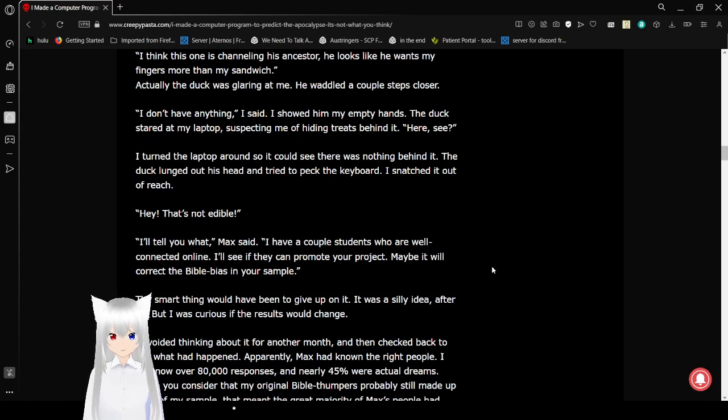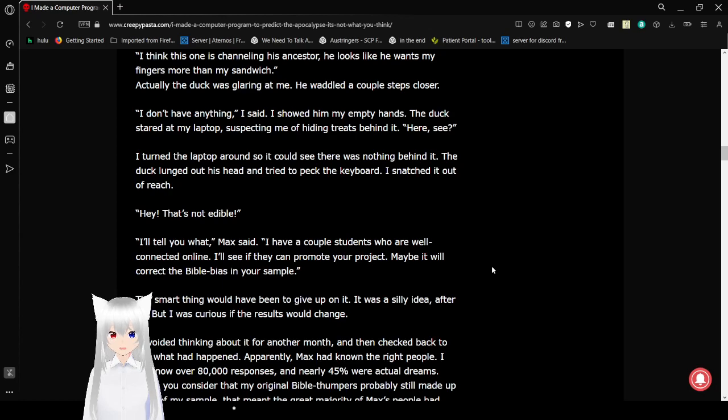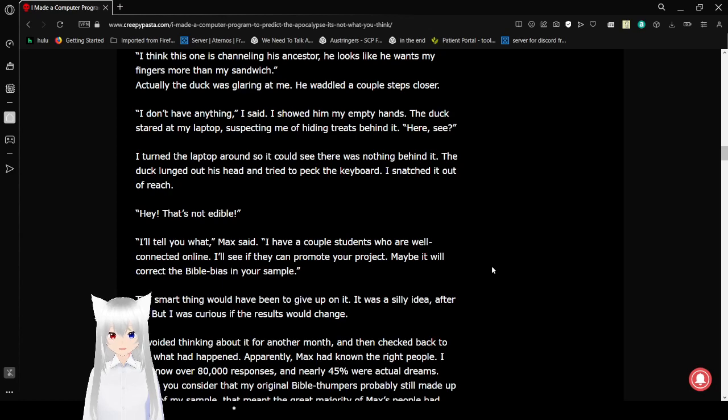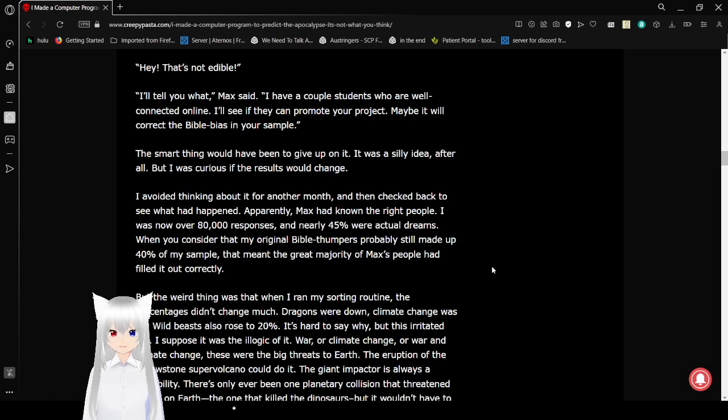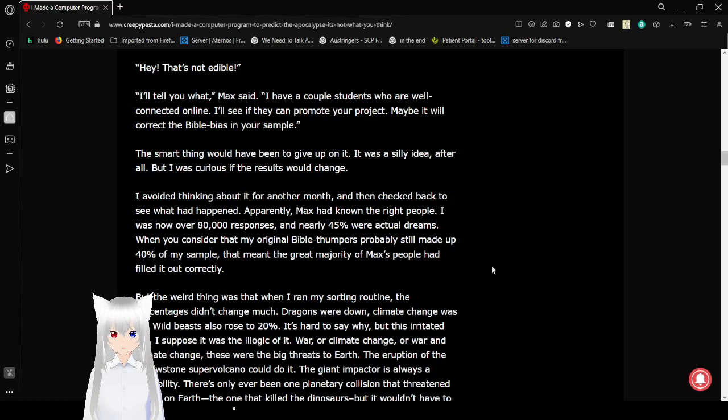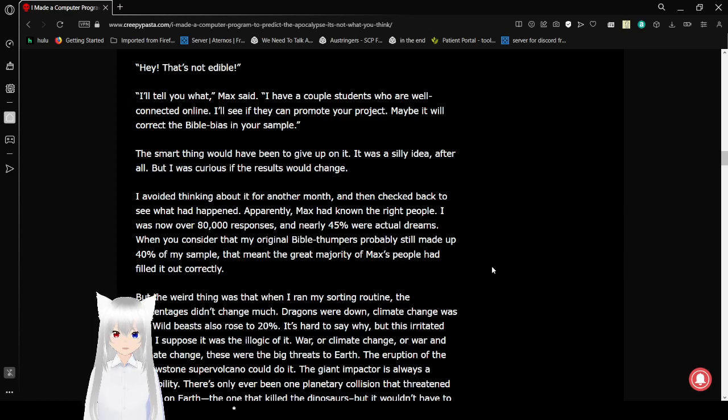I turned the laptop around so he could see there was nothing behind it. The duck lunged at his head and tried to peck the keyboard. I snatched it out of reach. Hey, that's not edible! The duck is trying to keep you from finding it as well. I'll tell you what. I have a couple of students who are well-connected online. I'll see if they can promote your project. Maybe we'll correct the Bible bias in your sample. It's a funny thing would have been to give up on it. It was a silly idea, after all. But I was curious if the results would change.